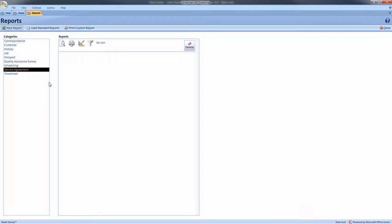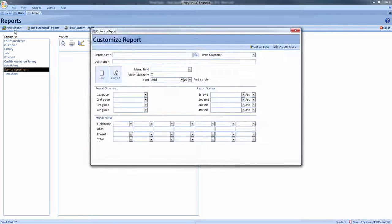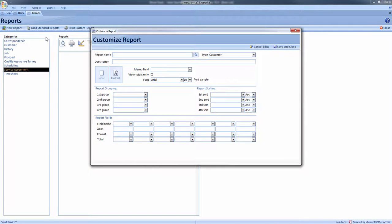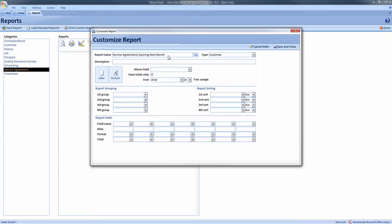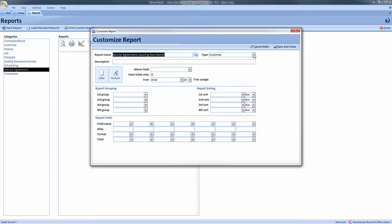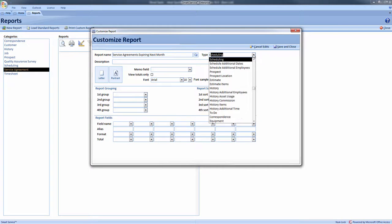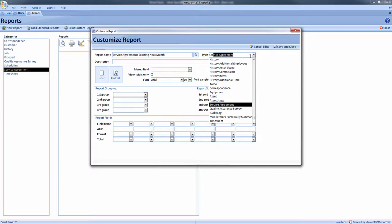Let's create a new report which will display what service agreements will be expiring next month, that way I can create a call list and renew these expiring customers. To create this new report, make sure to give it a name. I'll call mine service agreements expiring next month. For report type we'll choose service agreements.